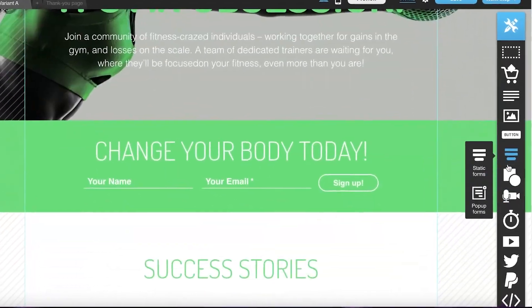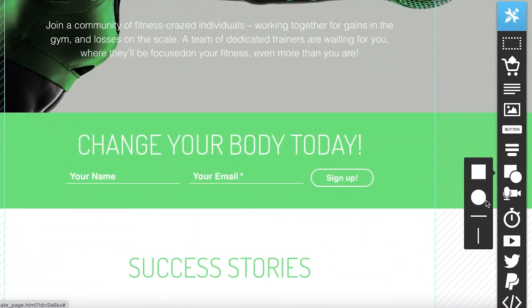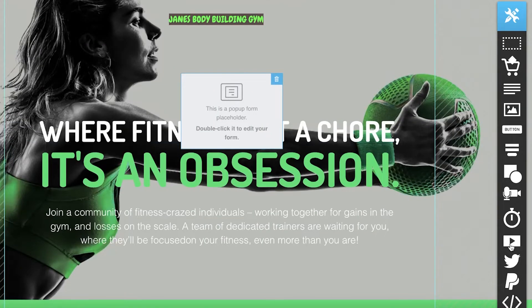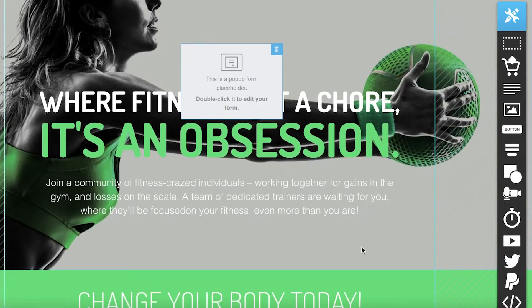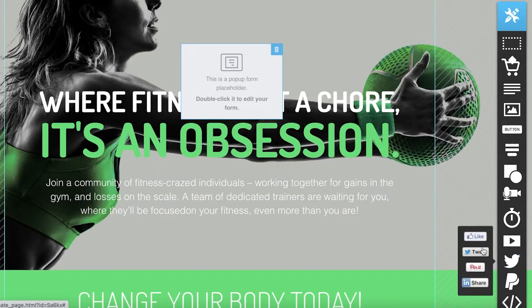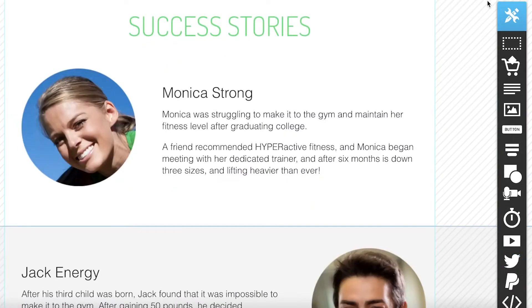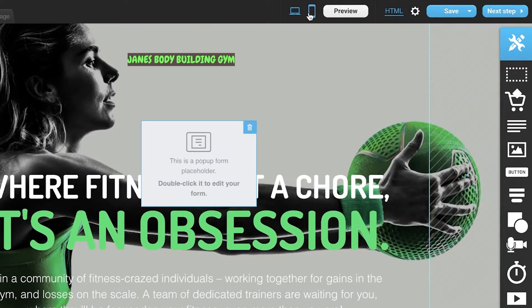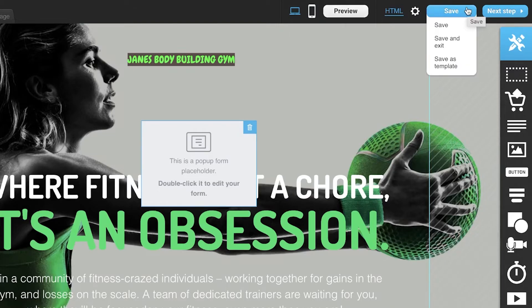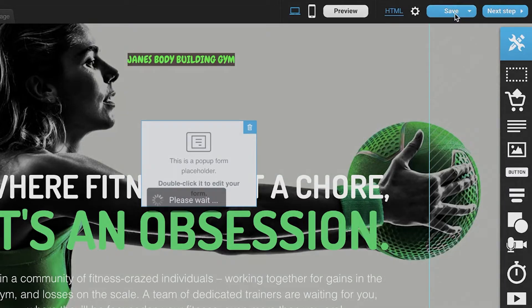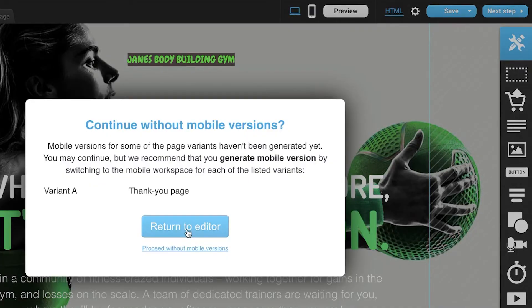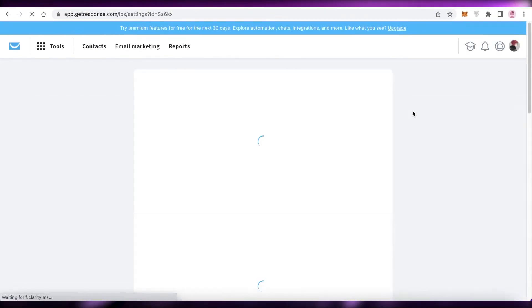You also have shapes to further design your landing page, and social media links you can drag and drop to connect your social pages. On the top center you can preview the mobile version, and you can click 'Preview' to see the overall landing page. Then click 'Save,' then 'Next Page,' and proceed without the mobile version if preferred.